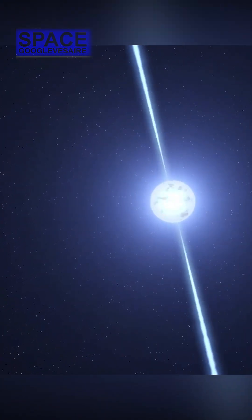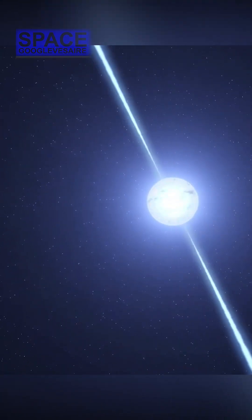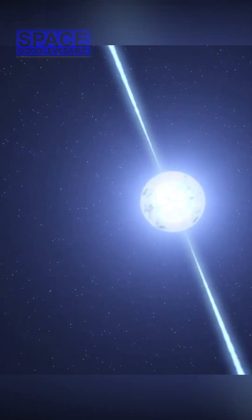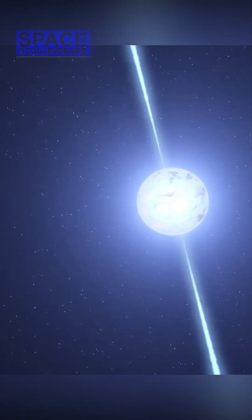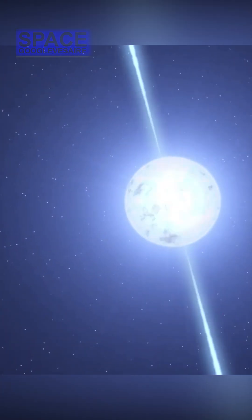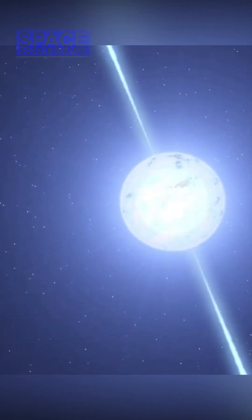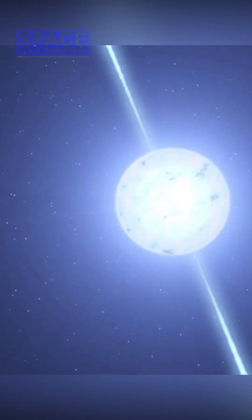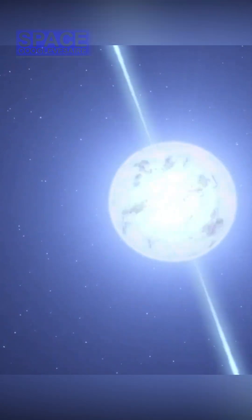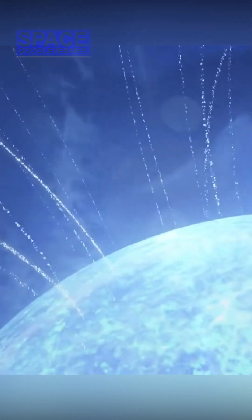They think a pulsar likely caused the fracture by smashing into G359.13 when it struck the cosmic bone at a speed between 1 million and 2 million miles per hour.